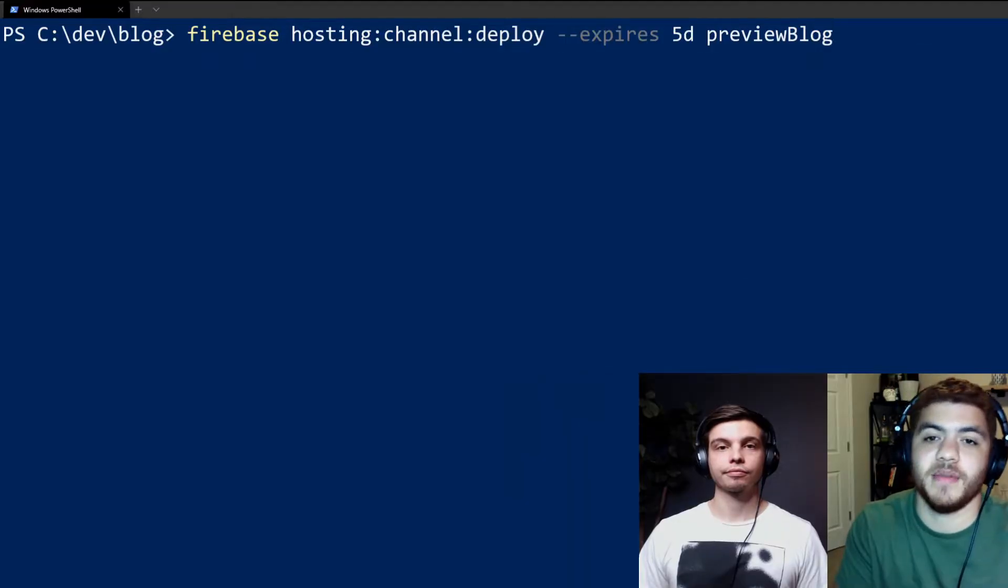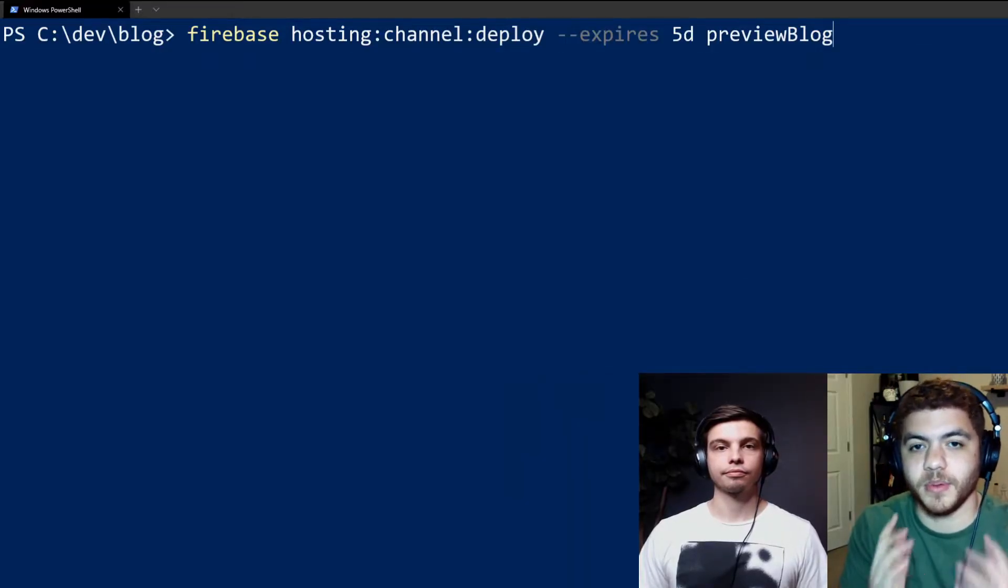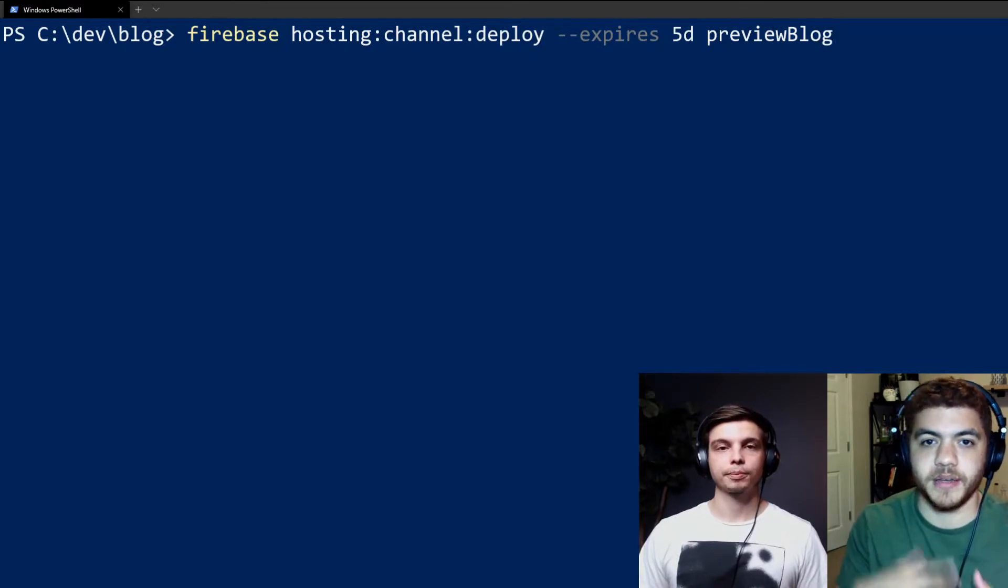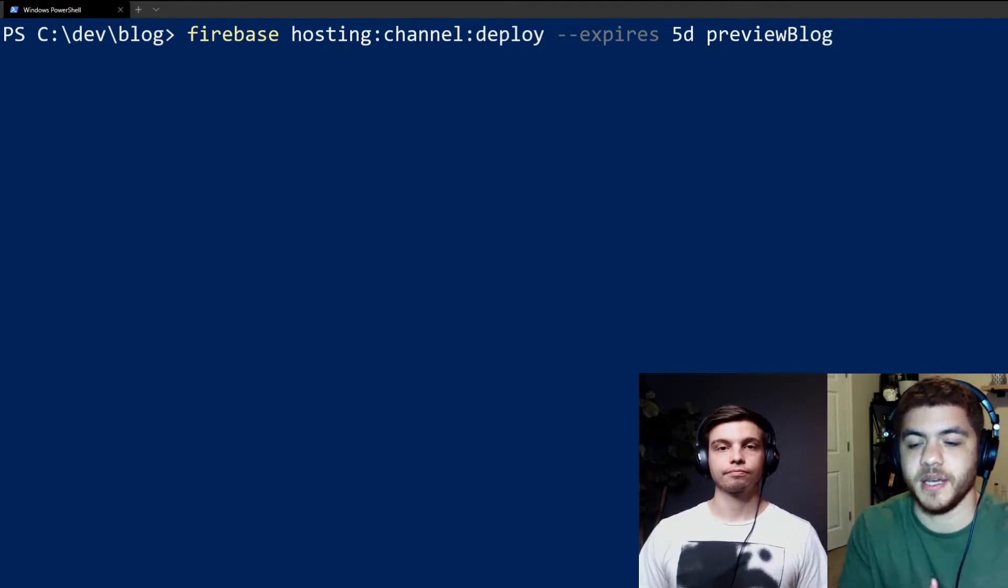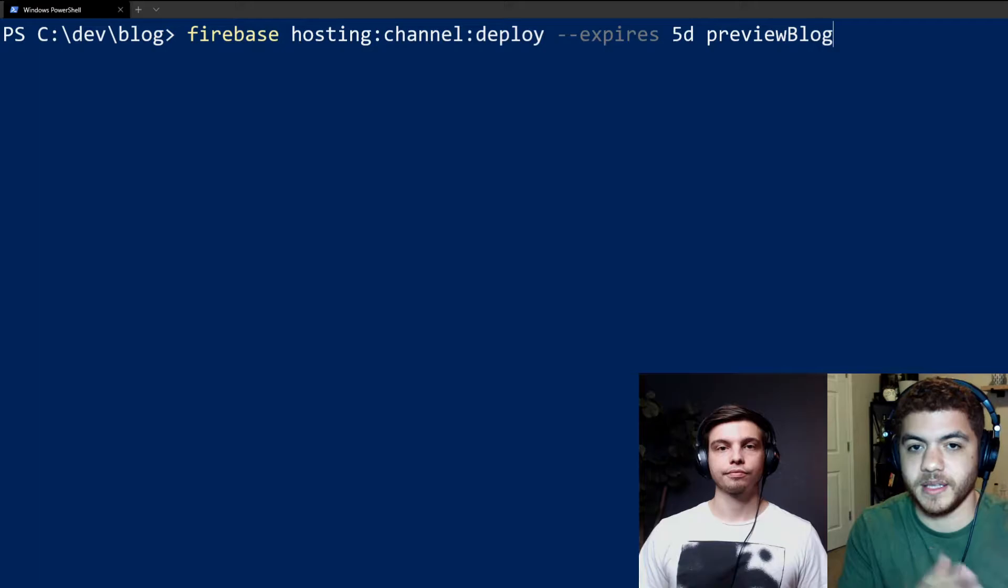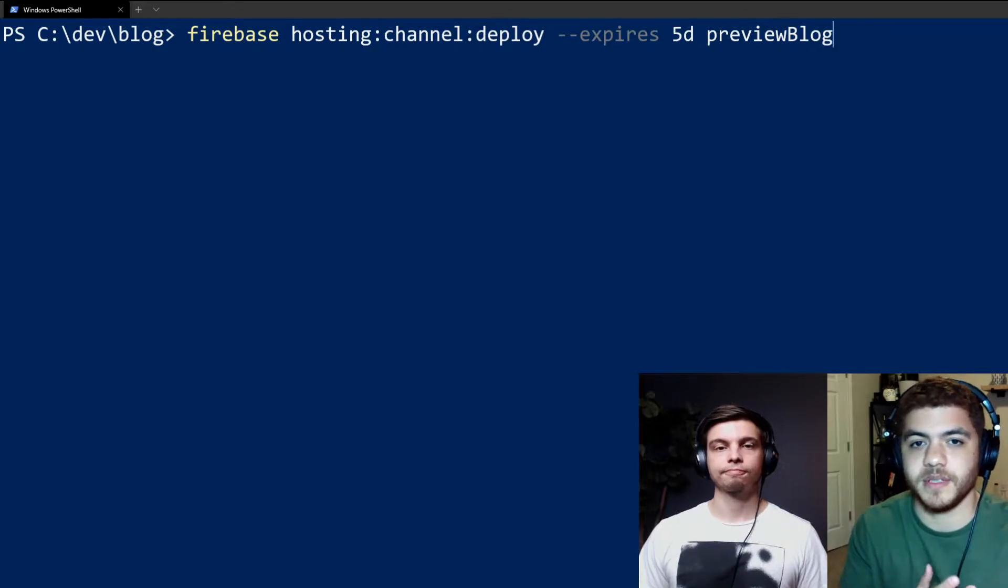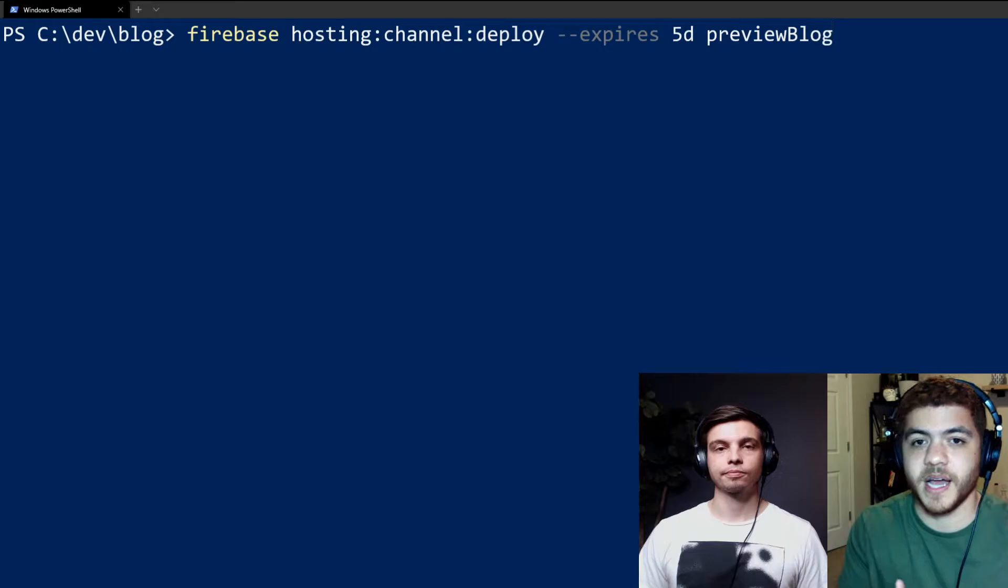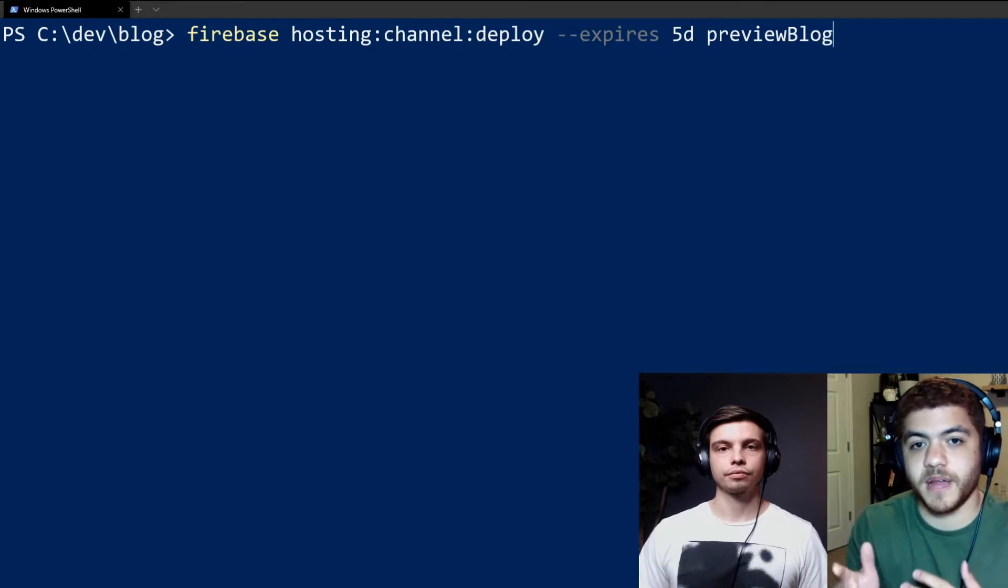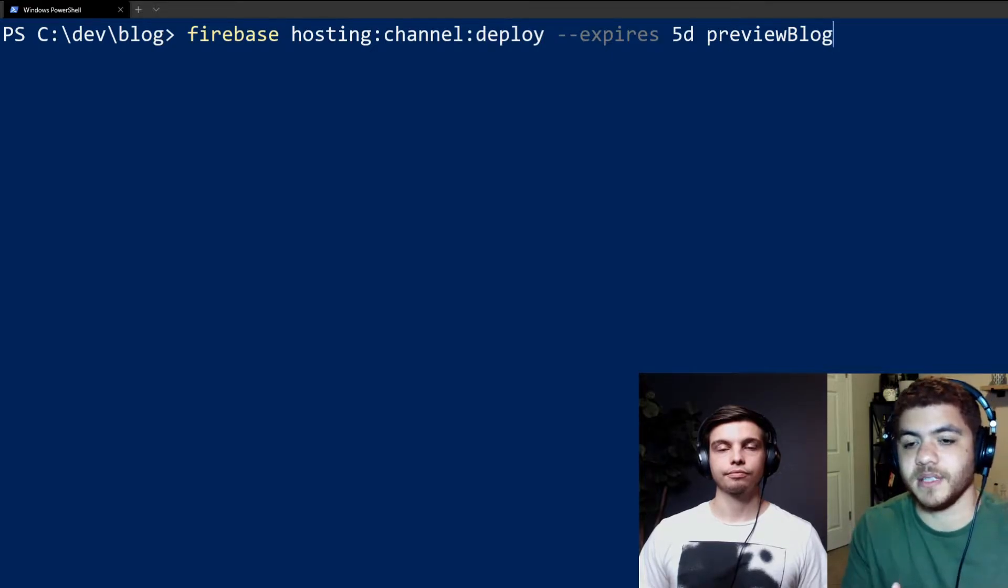So here we have a Firebase hosting deploy command. And this will actually create the preview channel and go ahead and actually deploy it to Firebase. And there's a few pieces that might stick out here. The first being the dash dash expires flag. So we can specify how long we want our preview channel to be available. If you don't use this flag, it will default to seven days.